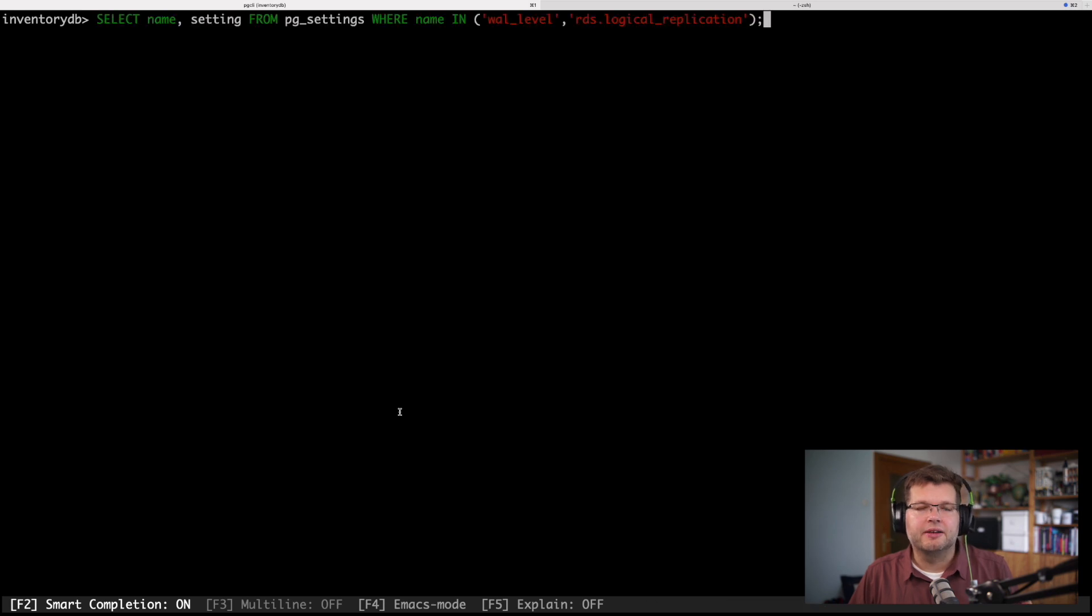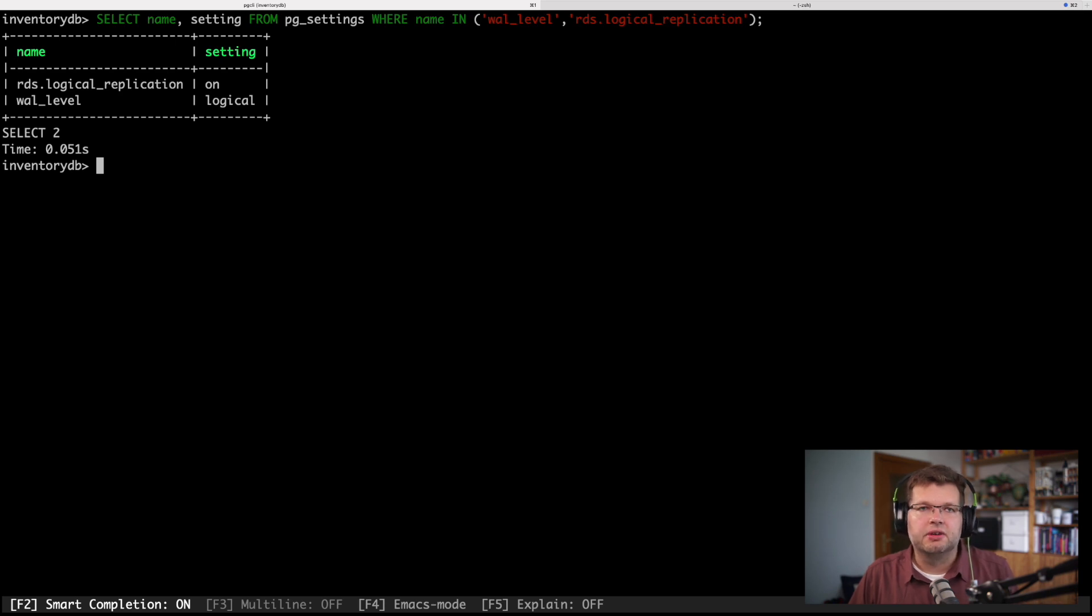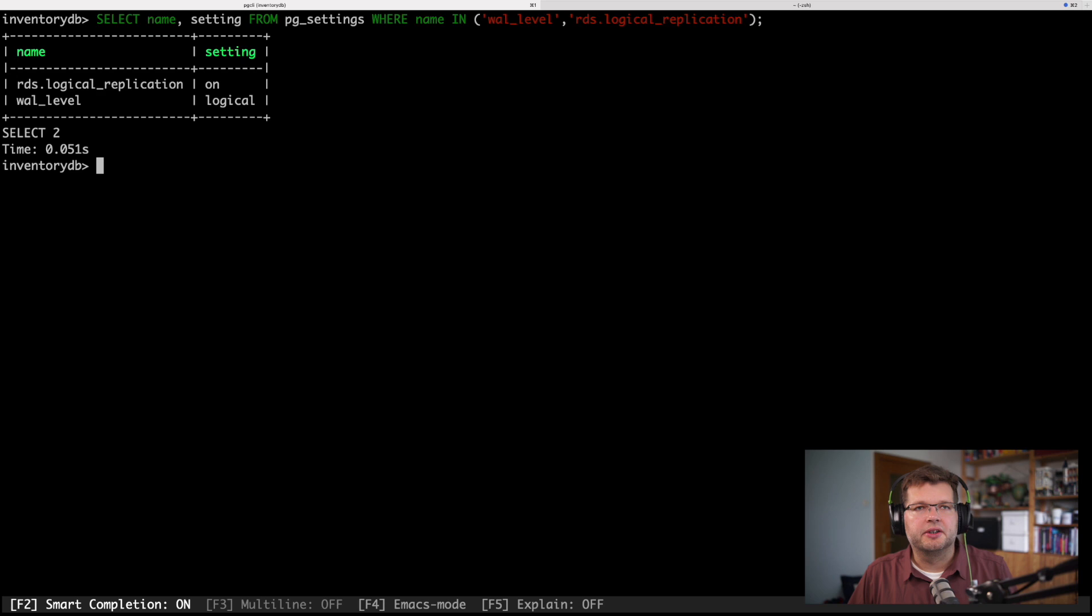So I'm selecting from the pg_settings table or view the settings val level and RDS logic replication. The value is on and logical, which are the correct values. So this is all looking good.